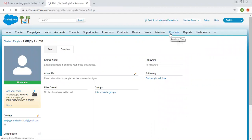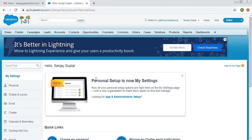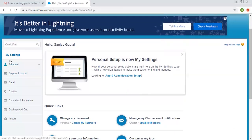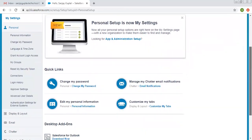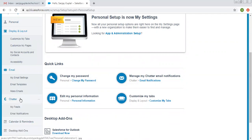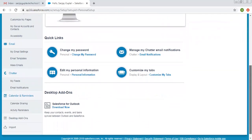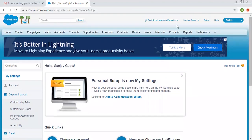Then we have another option called My Settings. It is showing one option — Critical Updates. Critical updates are pending for your organization; these updates may affect your existing customization. You can click Review to review them or Ignore to skip them. Under My Settings, you can see options like Personal, which includes Personal Information, Change My Password, Language, and others. You also have Display and Layout, Email Settings, Chatter Settings, and Calendar and Reminders. You can choose and manage these options as per your requirement to customize your org.